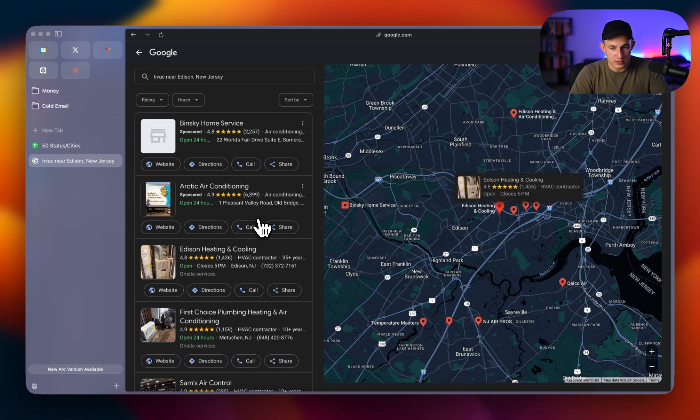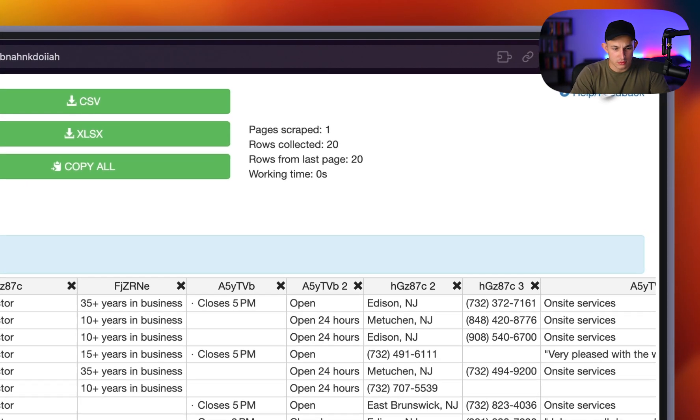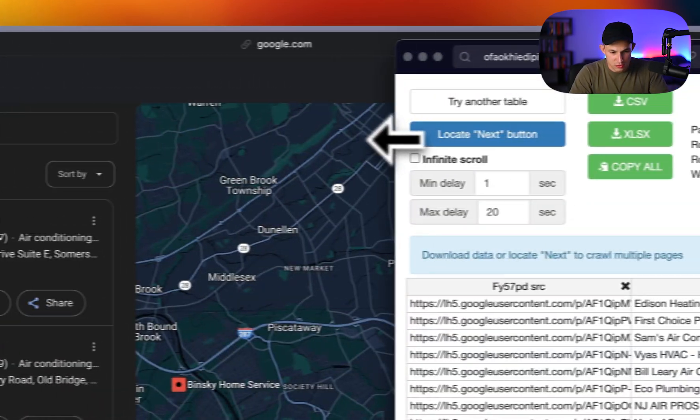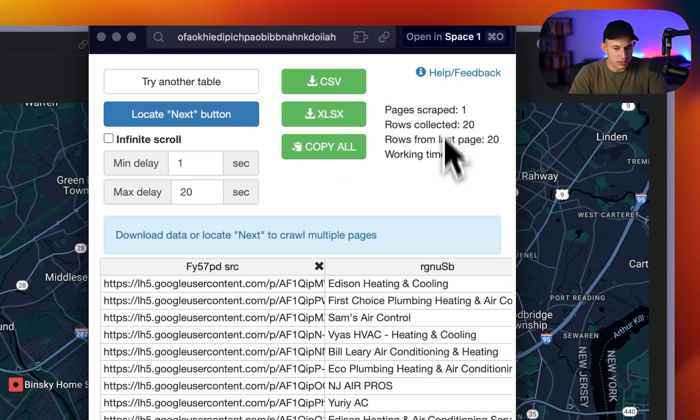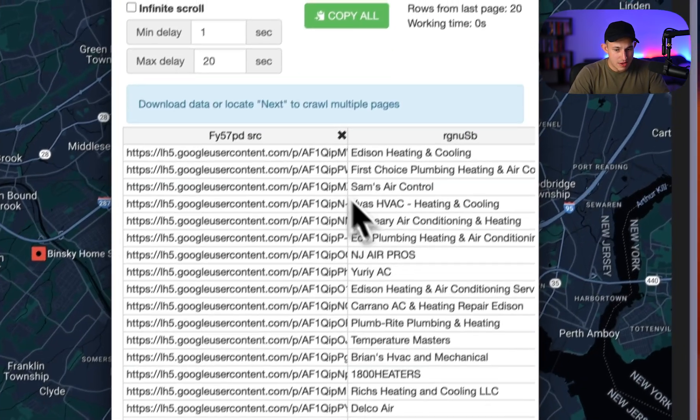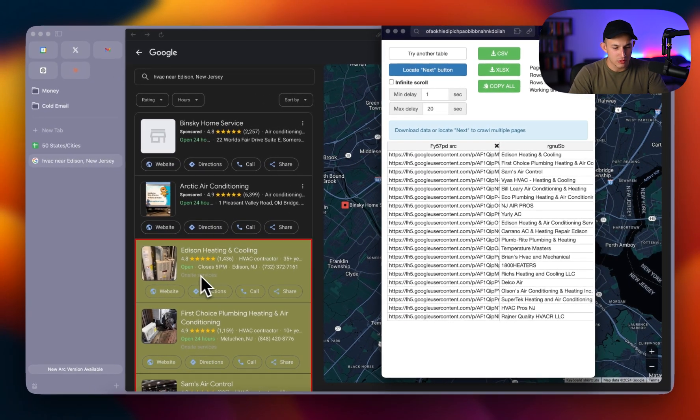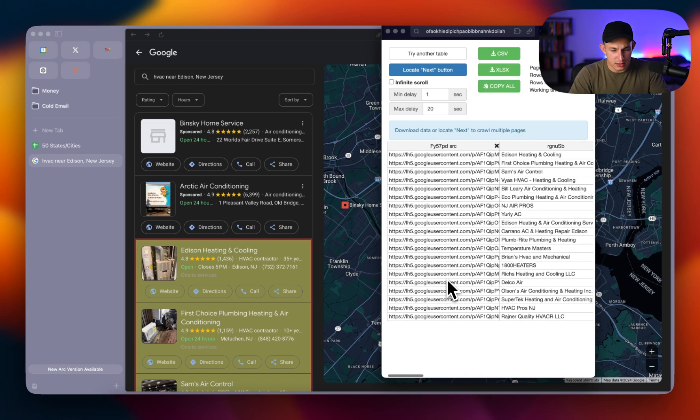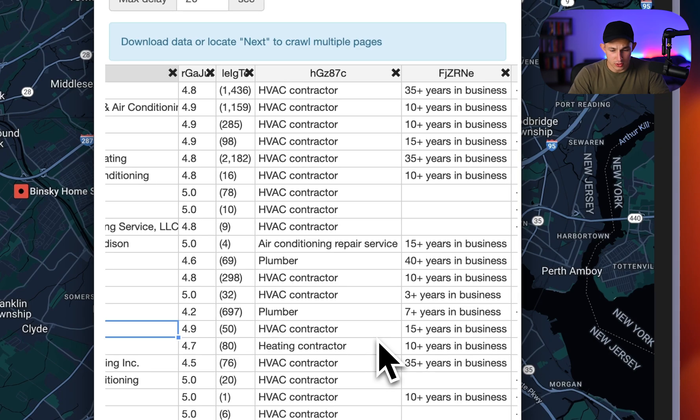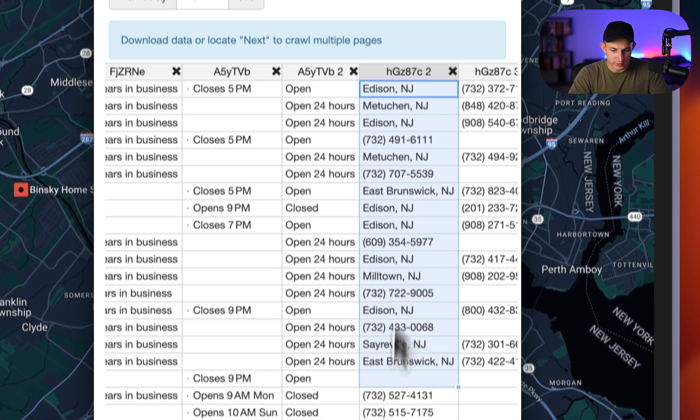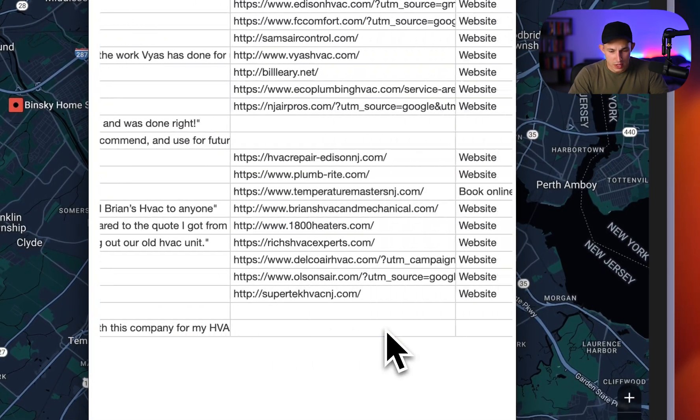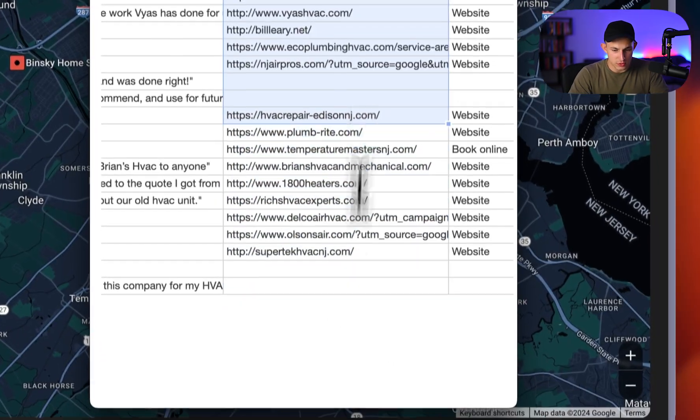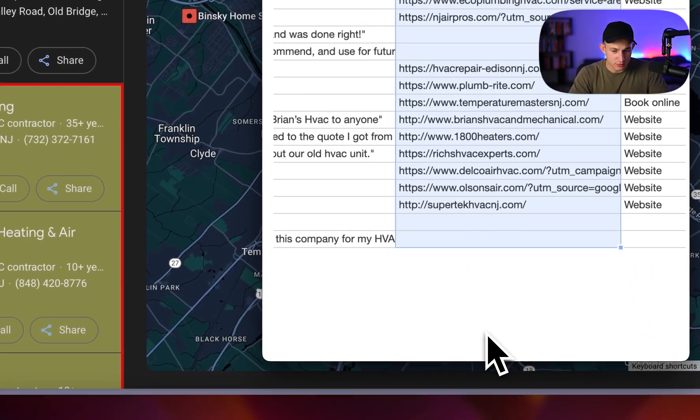Now, the way of doing it for free is going to be using a Chrome extension called Instant Data Scraper. For those of you who are unfamiliar, this is a completely free Chrome extension. There's no premium plan, no nothing. It's just something that you can get on the Chrome App Store. And basically what it does is it detects the table in the HTML layout and it's able to export all of this information. Now, you can see right here, these are all the listings like 1800 Heaters, which is heating and cooling in air. And you can see you have the locations, some of their phone numbers, and here are their websites. Now, at this point, this is what you would use in order to actually enrich the data.